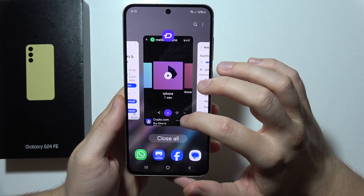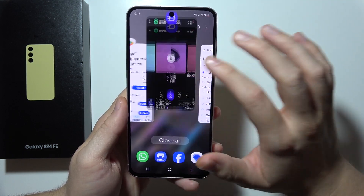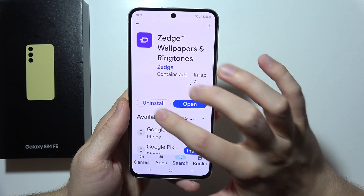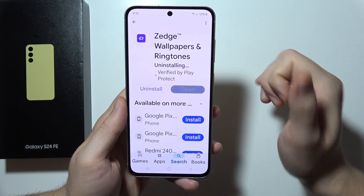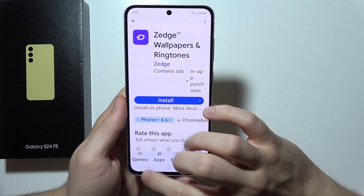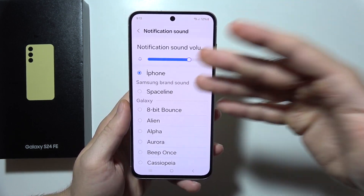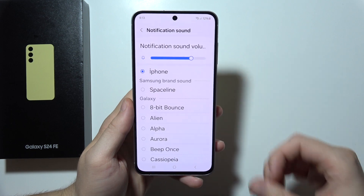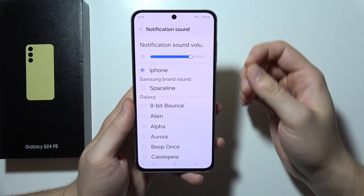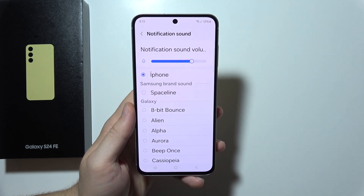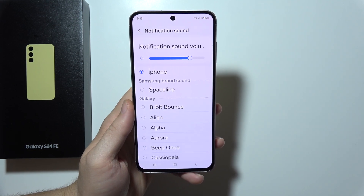You can actually remove the Zetch application after setting the sound. As you can see, the app is no longer on the phone, but the sound still stays. So this is how we can do this step by step. Thanks for watching.